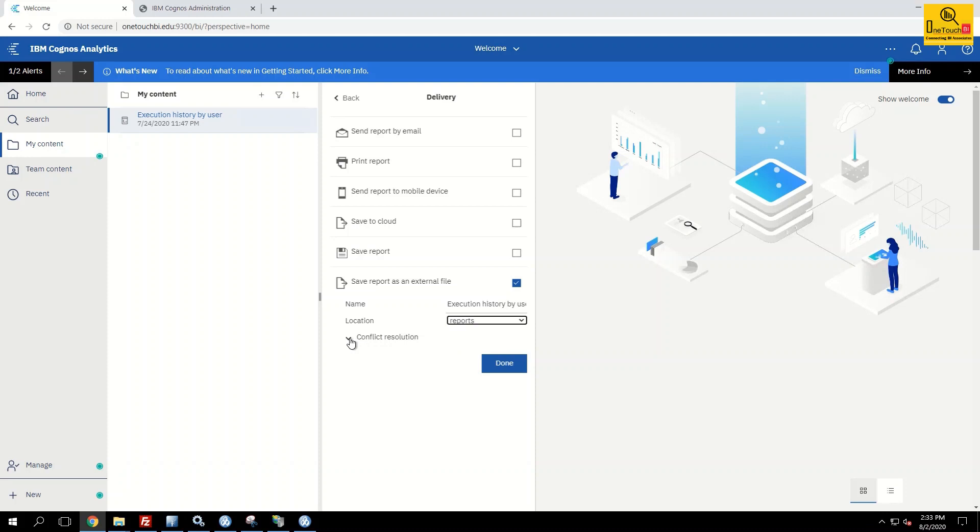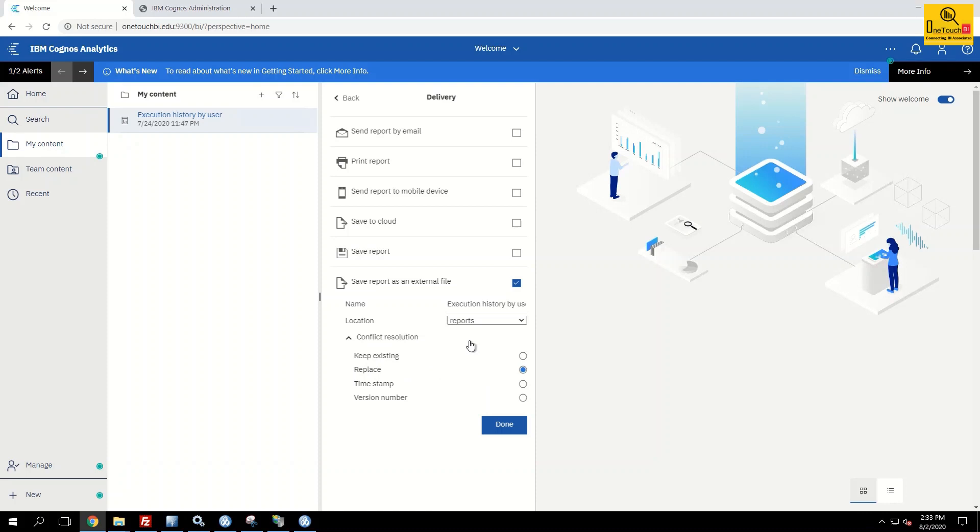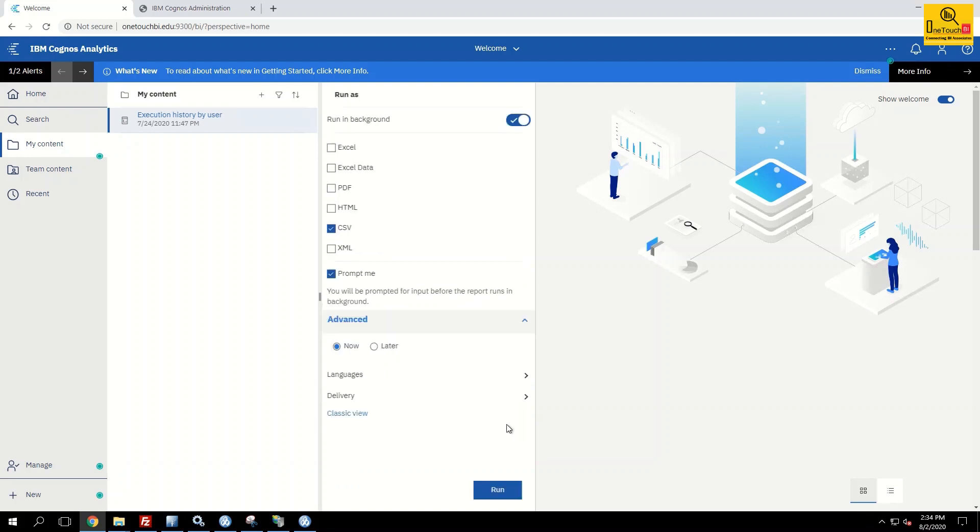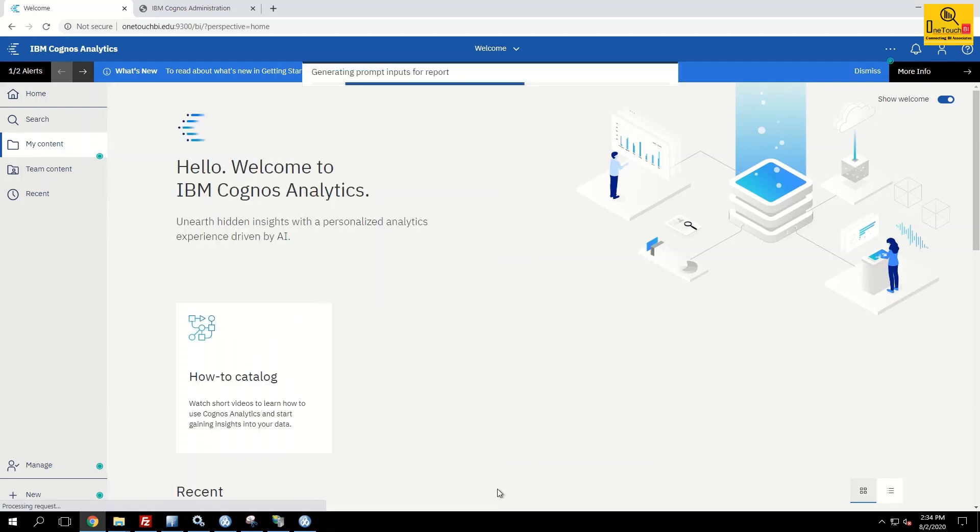And choose the conflict resolution. In case the report output is already saved, do you want to keep the existing one or you want to replace, or you want to create the report output with a timestamp. Let me go with a timestamp so that whenever the report output is getting saved it should have a suffix timestamp. Click done. Run the report.